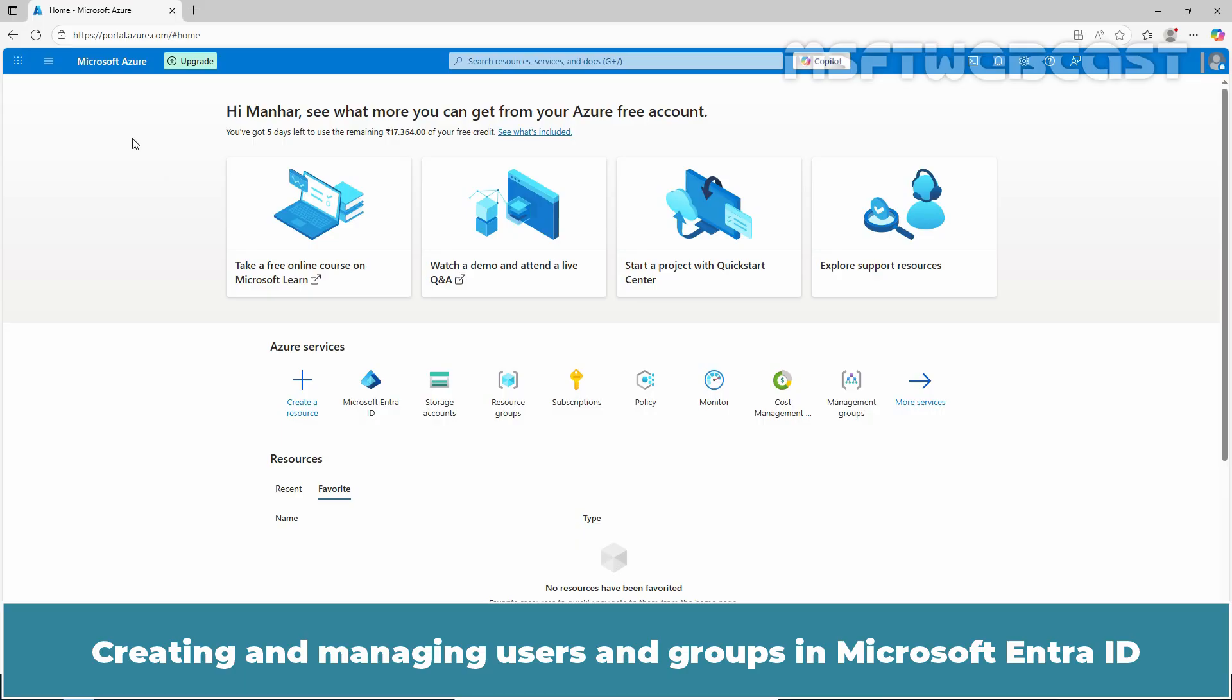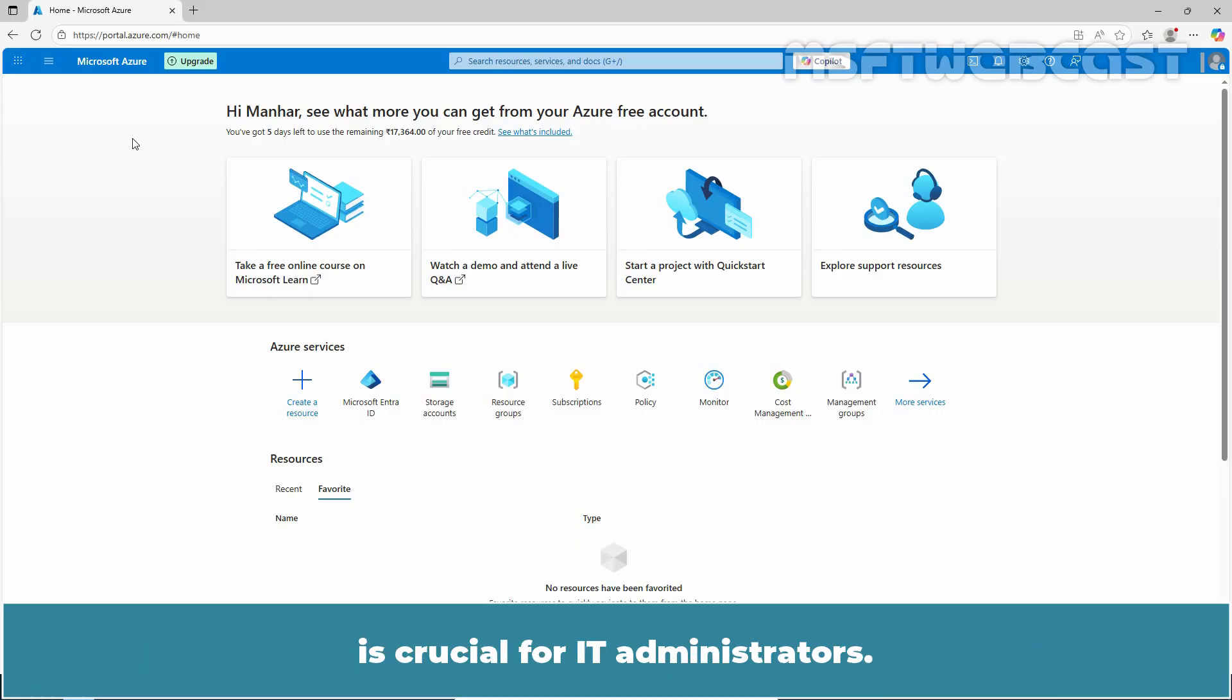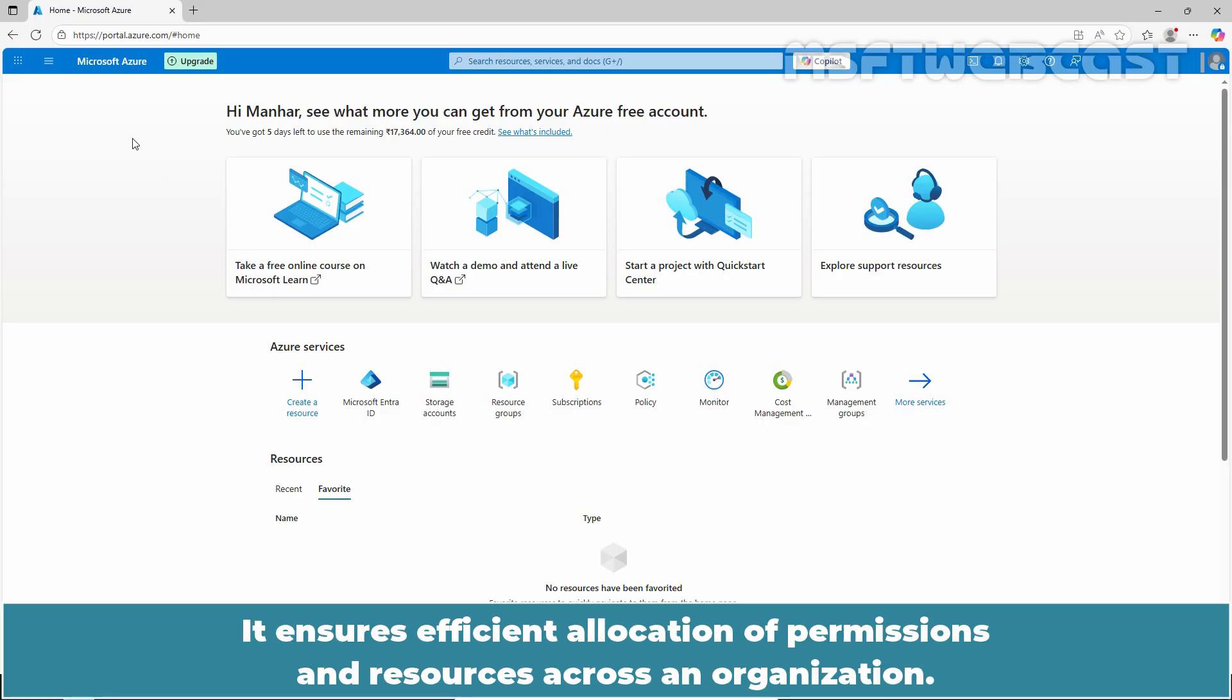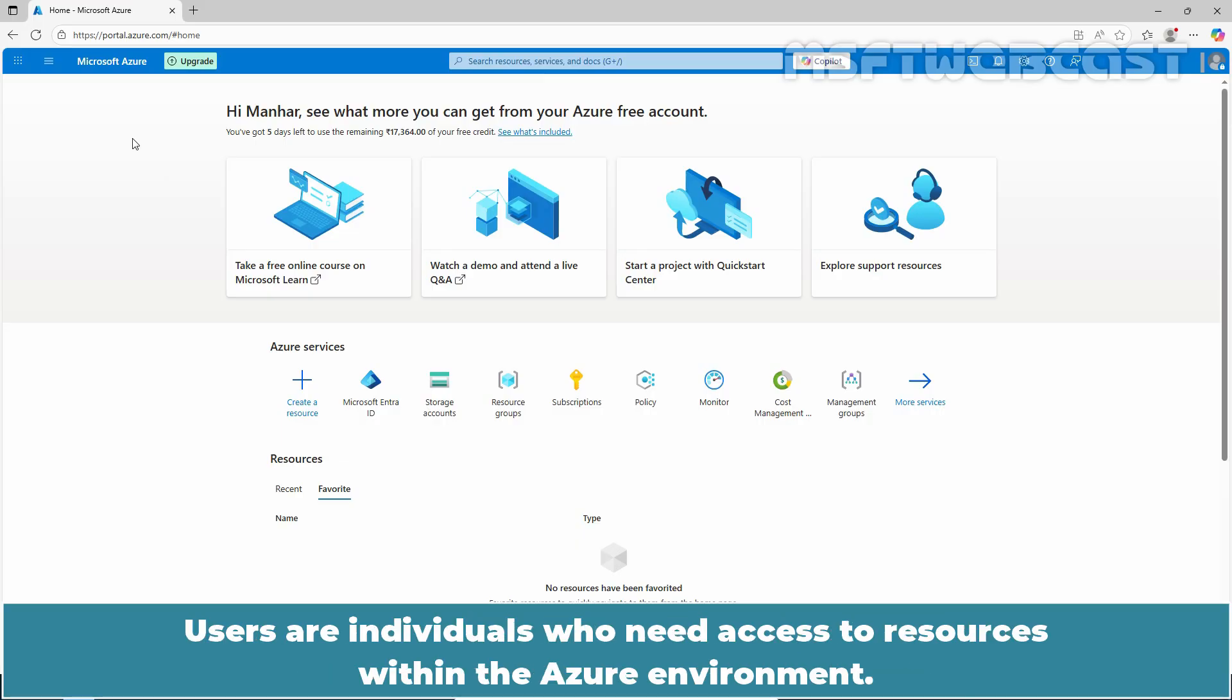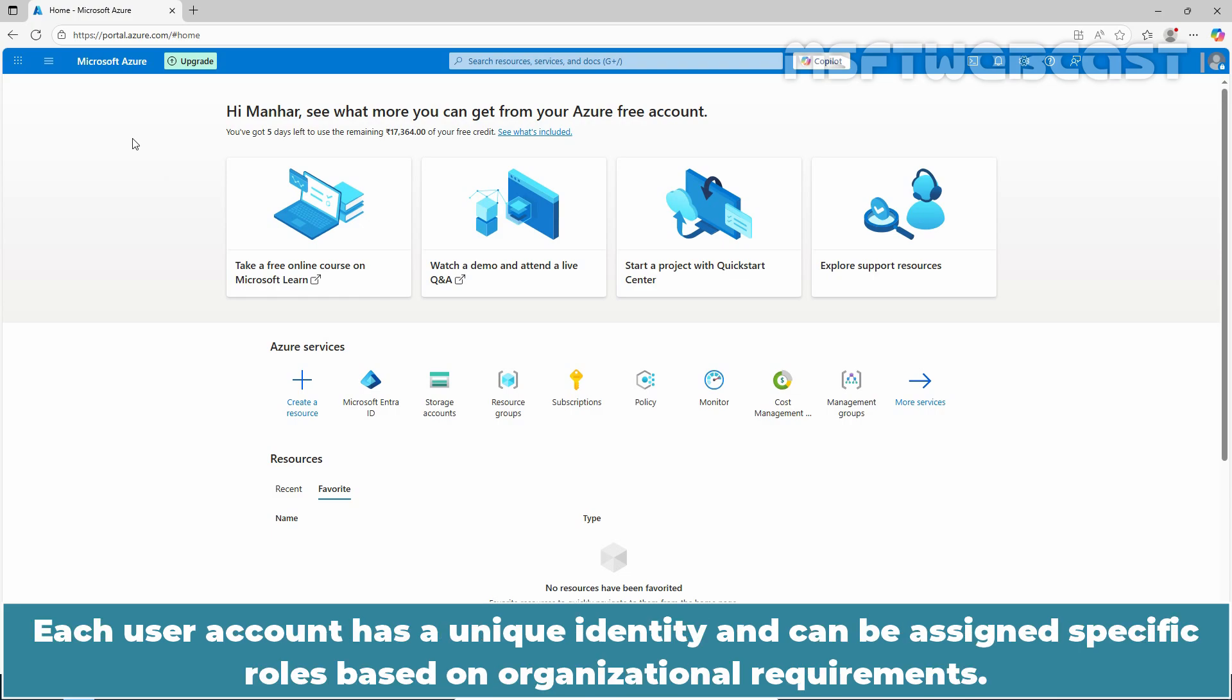Creating and managing users and groups in Microsoft Entra ID is crucial for IT administrators. It ensures efficient allocation of permissions and resources across an organization. Each user account has a unique identity and can be assigned specific roles based on organizational requirements.